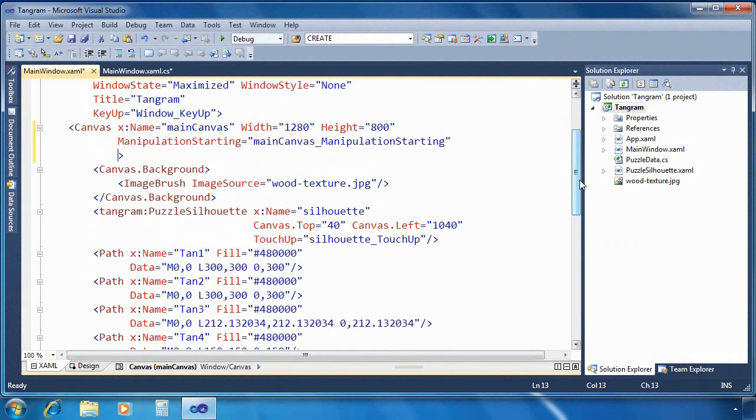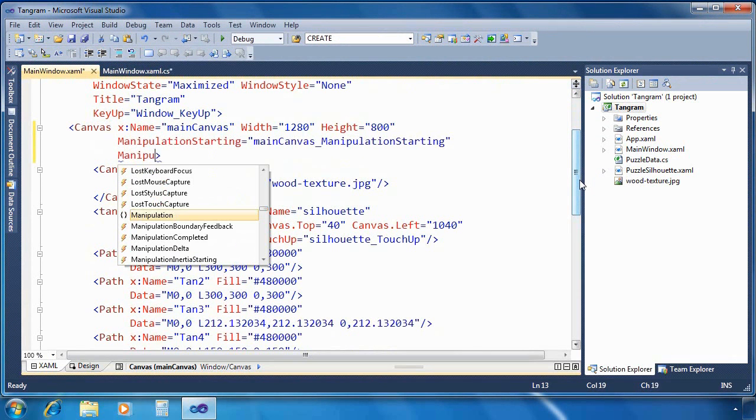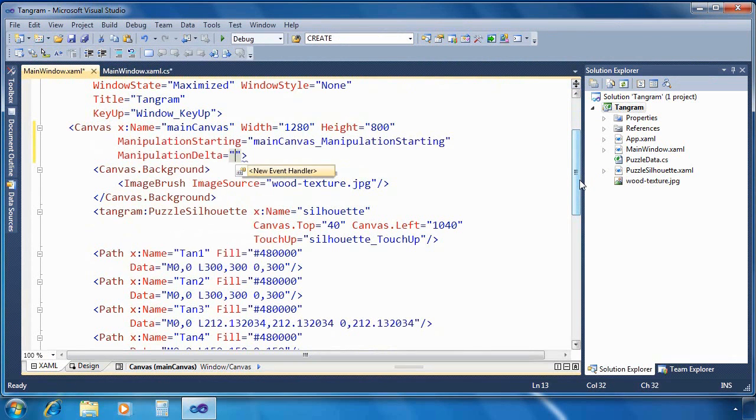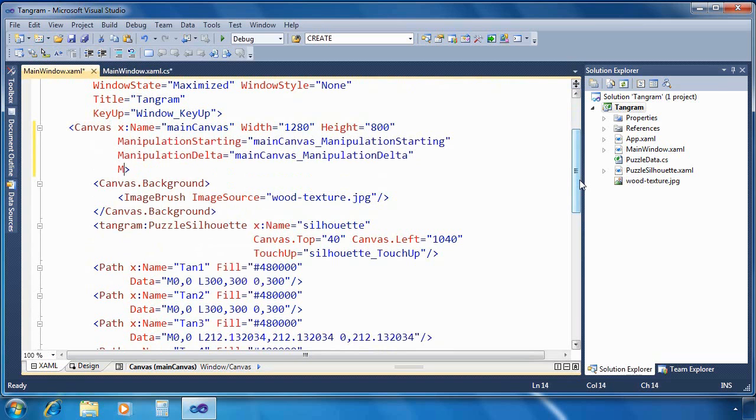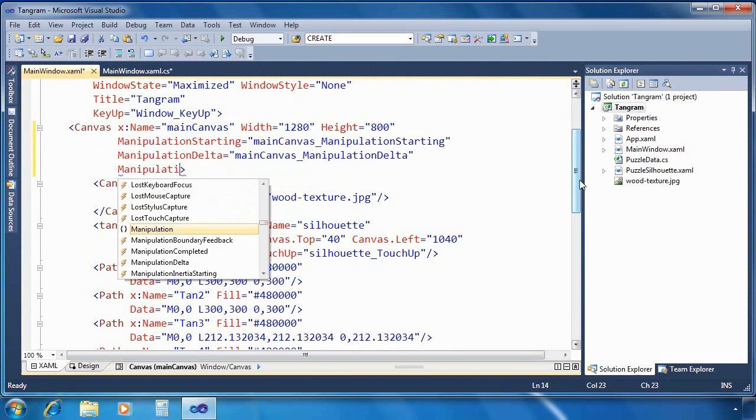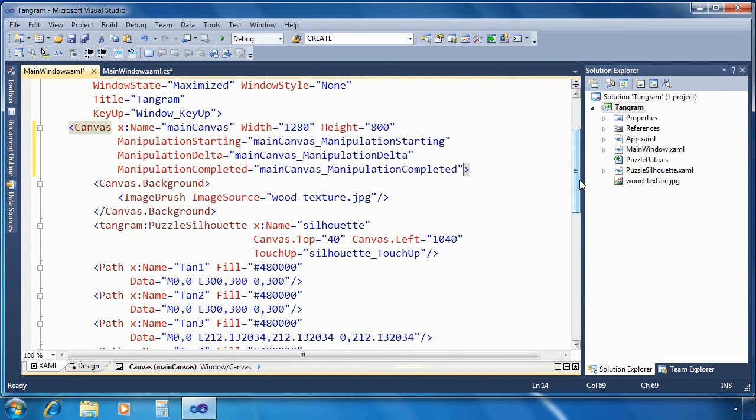Manipulation starting, which fires when somebody starts to manipulate an object. Manipulation delta, which continuously fires as you manipulate an object. And then finally manipulation completed, which of course fires as soon as the manipulation is done.